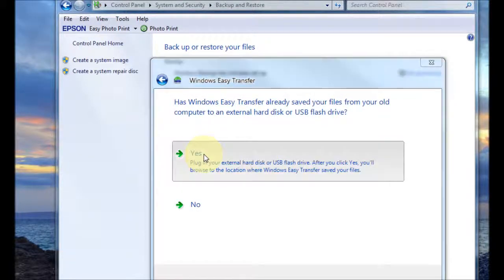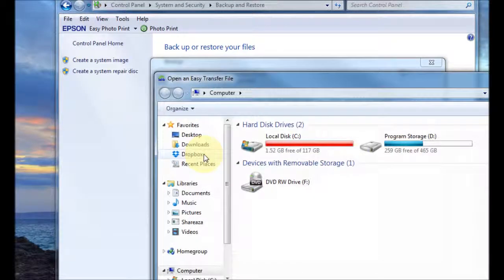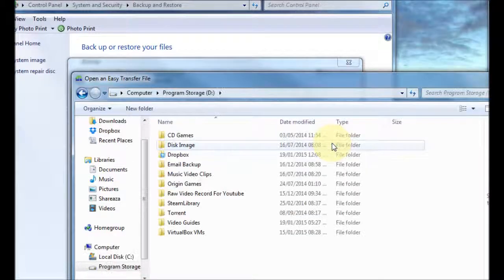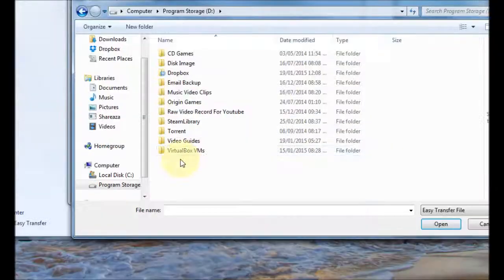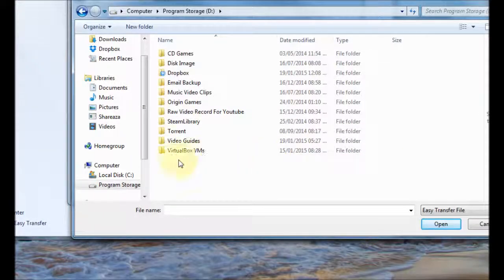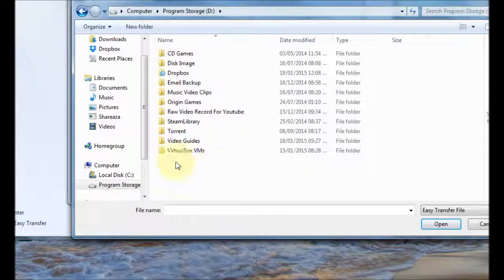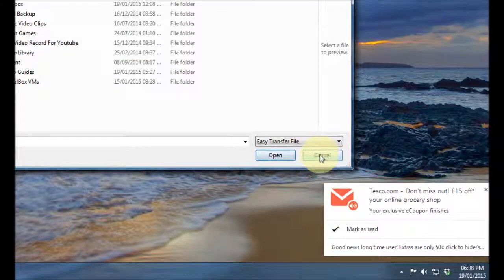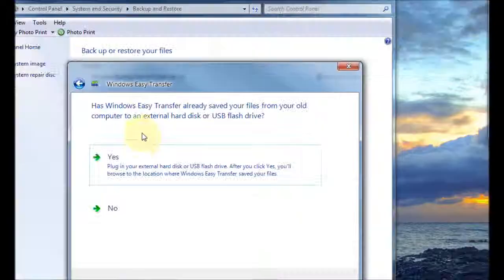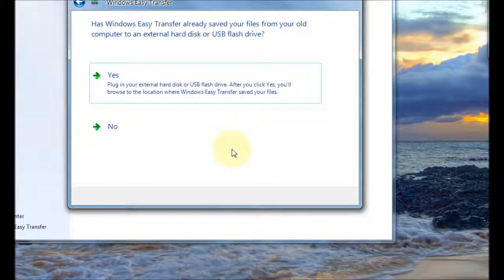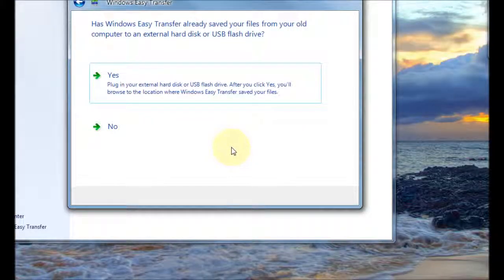And here it says has Windows easy transfer already saved your files from your old computer. It has so we click on yes and then we choose the location where you last saved it. So it would have been here obviously I didn't save it but you'd click on the file the easy transfer file that you saved and then press open and then it will go through the process of restoring that for you so just follow what it says on the screen.